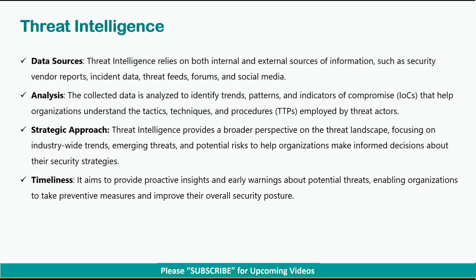Third is the strategic approach. Threat intelligence provides a broader perspective on the threat landscape, focusing on industry-wide trends, emerging threats, and potential risks to help organizations make informed decisions about their security strategies. The last point is timeliness — it aims to provide proactive insights and early warnings about potential threats, enabling organizations to take preventive measures and improve their overall security posture.